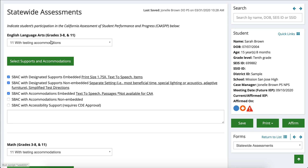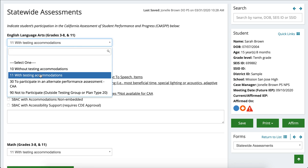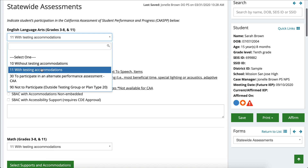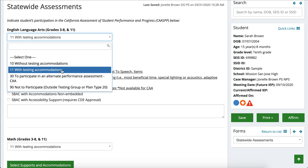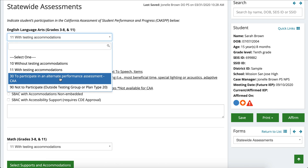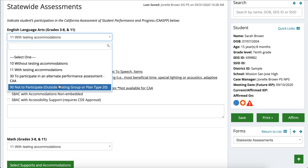So the English Language Arts section on SAIS tells you specifically what grades these tests will be provided, so make sure you're paying attention to that. What you first want to do is open this drop-down menu — there are a few different options to choose from: without testing accommodations, with testing accommodations, to participate in an alternate performance assessment (which right now we are calling the CAA, California Alternate Assessment), and not to participate.